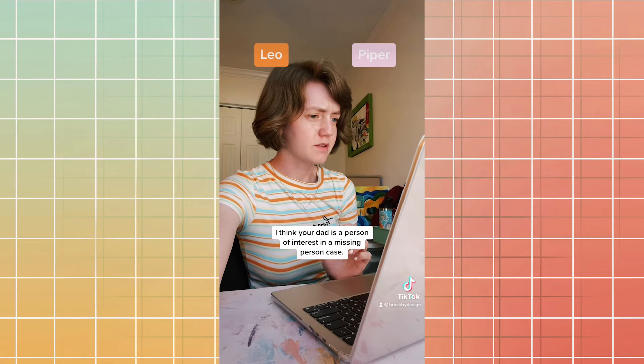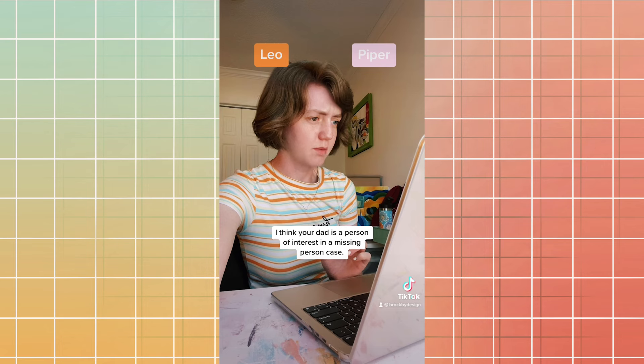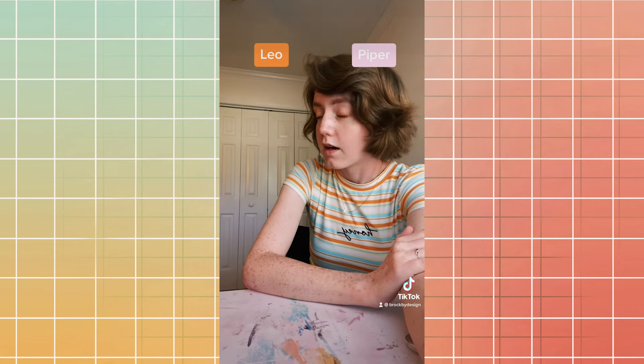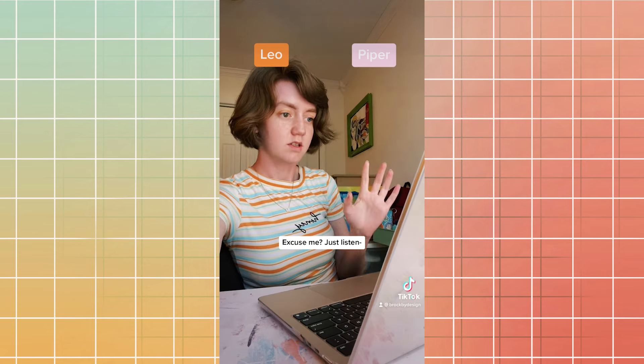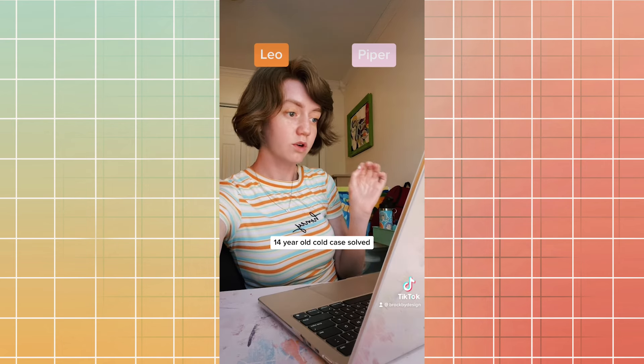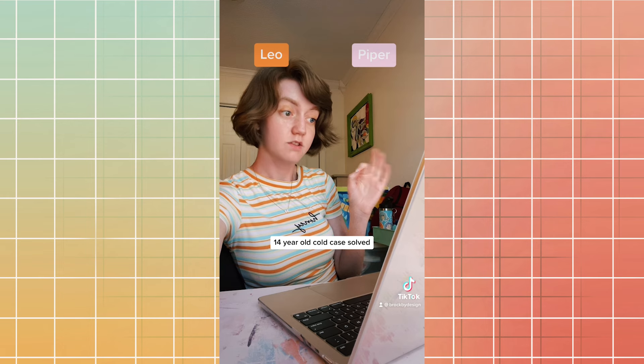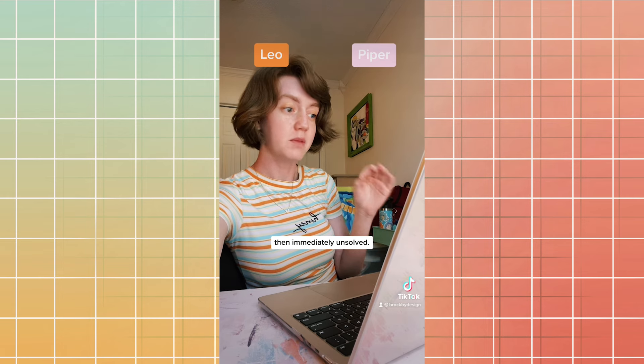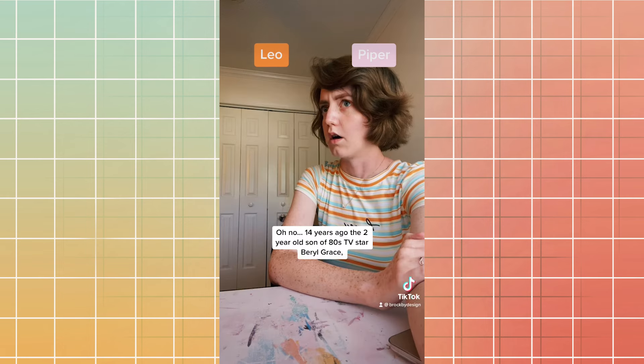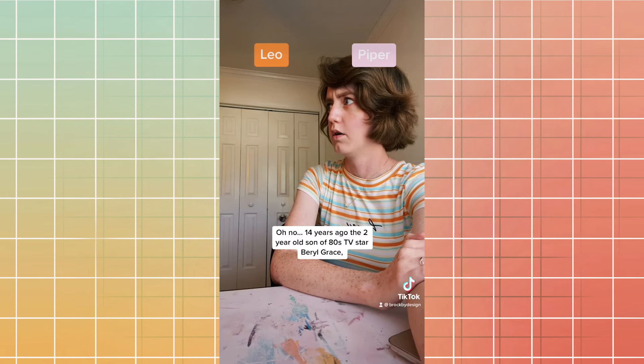I think your dad is a person of interest in a missing person case. Excuse me? Just listen. 14-year-old cold case. Solved, then immediately unsolved. Oh no.